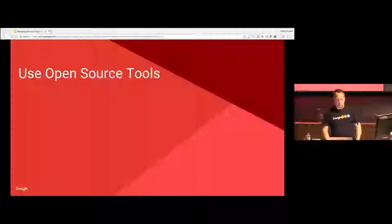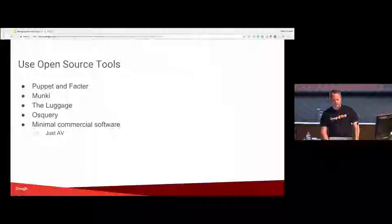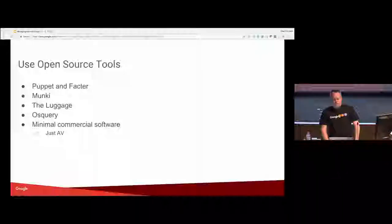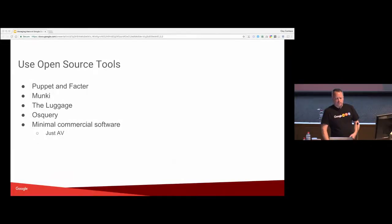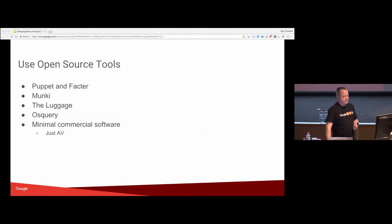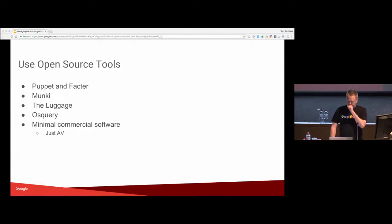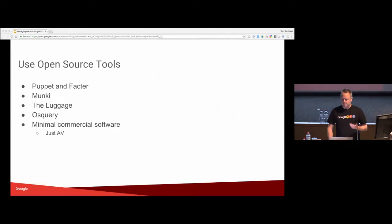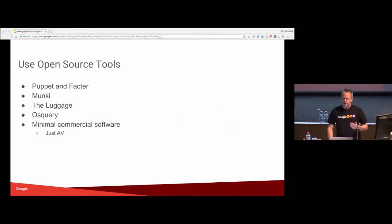Using open source tools. We use several. This isn't a comprehensive list, but this is a small collection. So puppet factor for configuration management. We use Munki for package deployments. The luggage for package creation, sort of like autopkg, except not as nice.